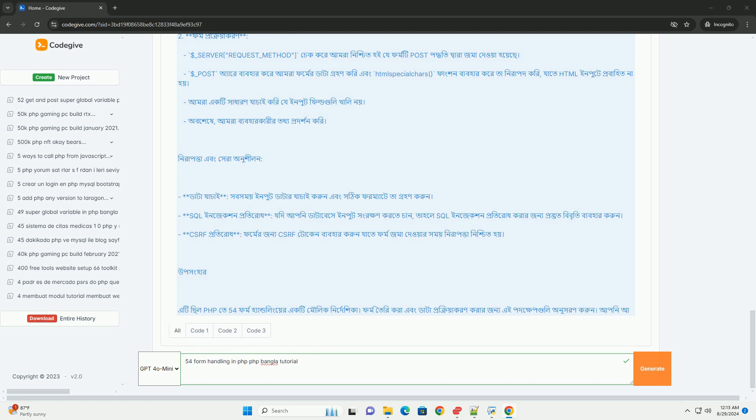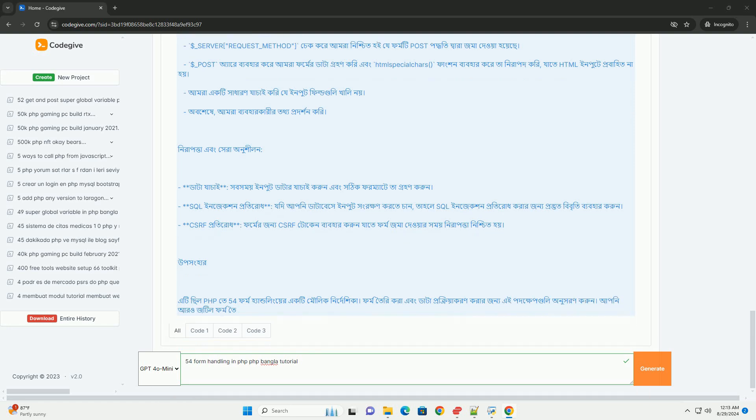Overall, the tutorial serves as a comprehensive guide for beginners looking to understand the fundamentals of handling forms in PHP, with a focus on best practices for security and data integrity.